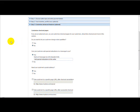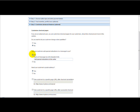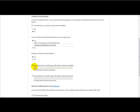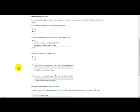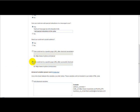So what I usually do is, on the option can your customer add special instructions in a message to you, I usually click yes. Need your customer's postal address, I just click on yes. Then I go to take customer to a specific page after checkout cancellation. I usually leave that empty. But this one here, take customer to a specific page after successful checkout.